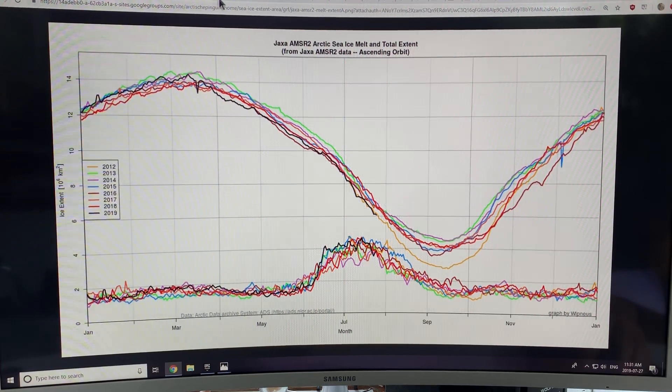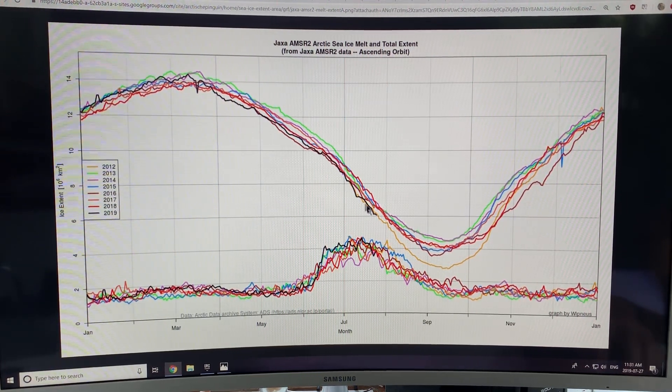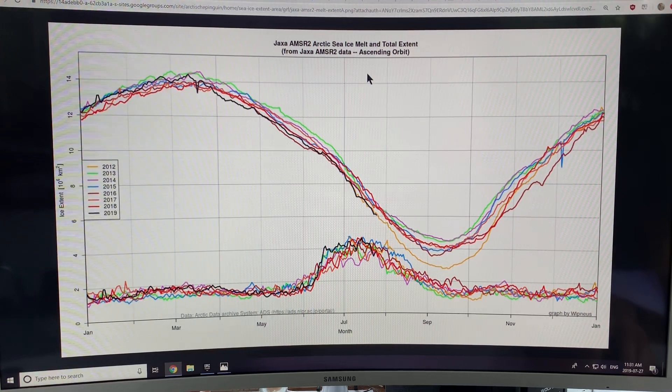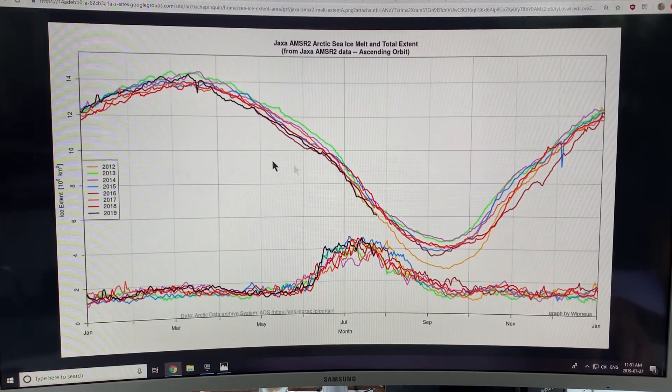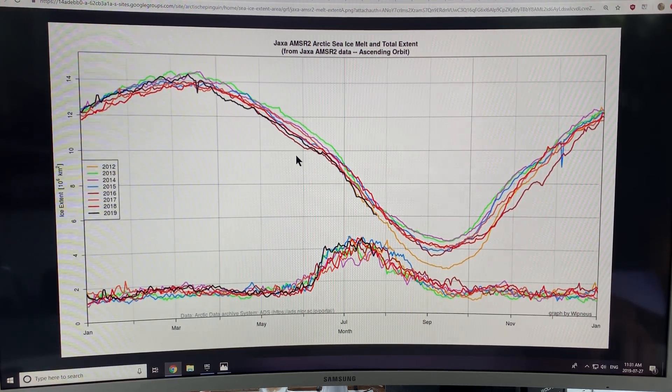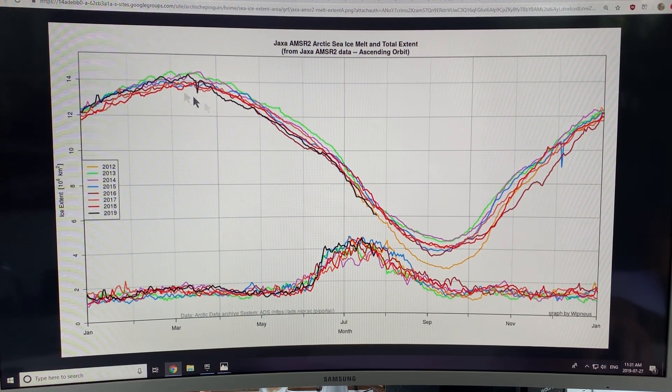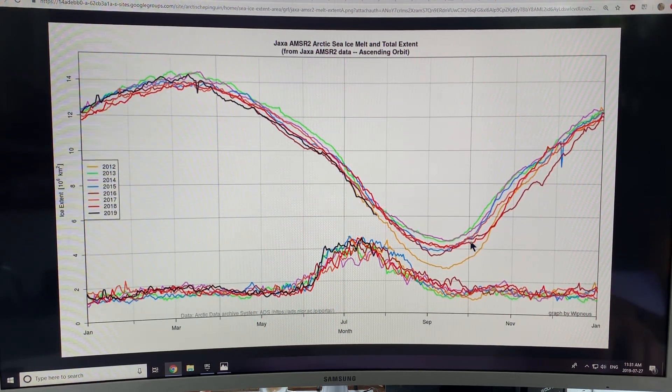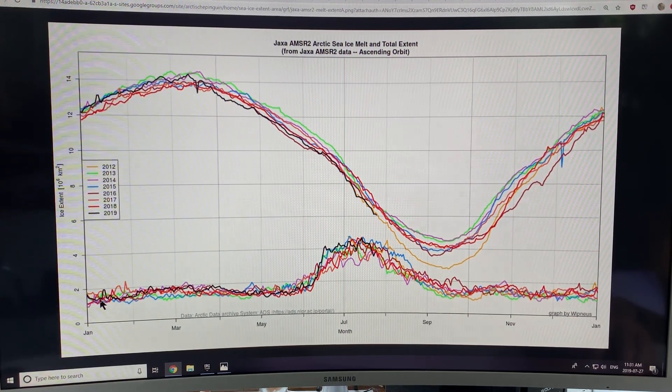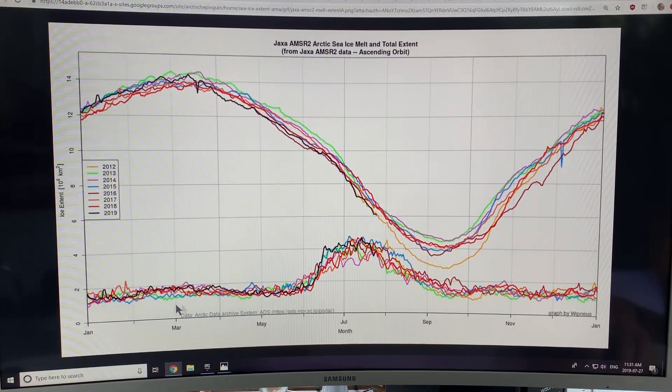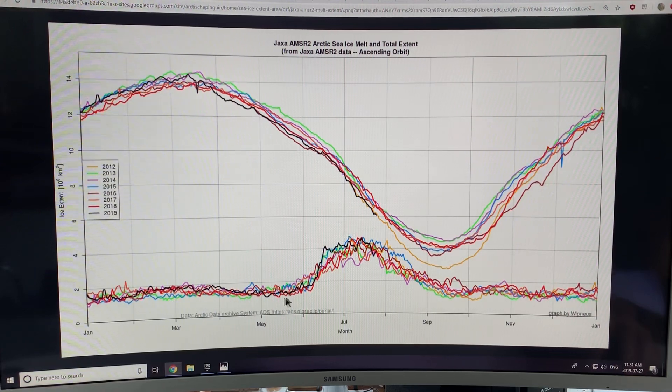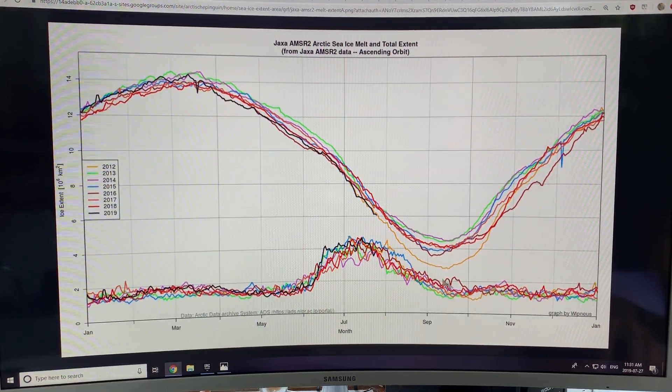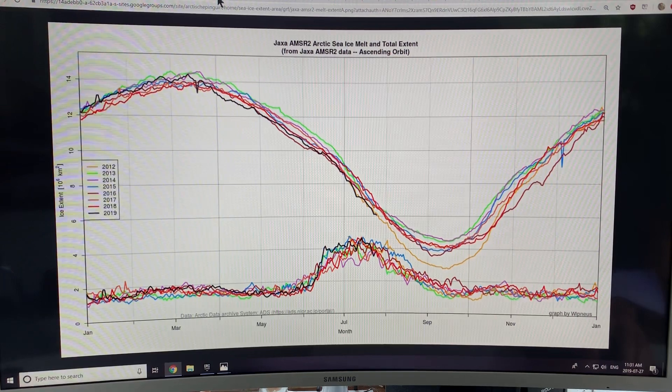This is the Arctic sea ice melt. This is the total extent of the sea ice and how it's declining. So this curve is very familiar to lots of people. And this is the melt rate, if you like, the melting of the ice, how much extent is melted out and clearly the melt happens in the summer months.